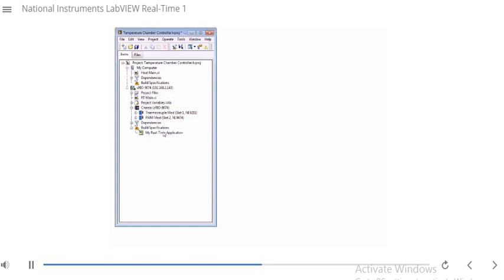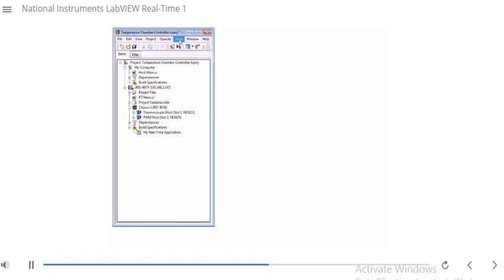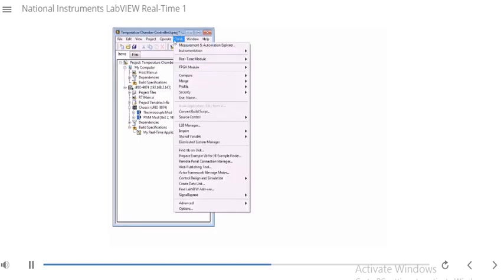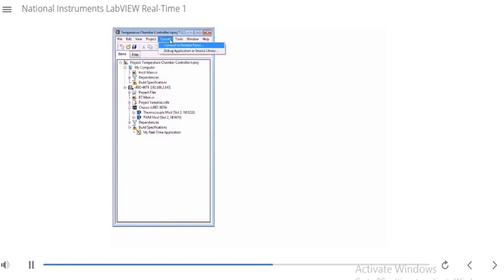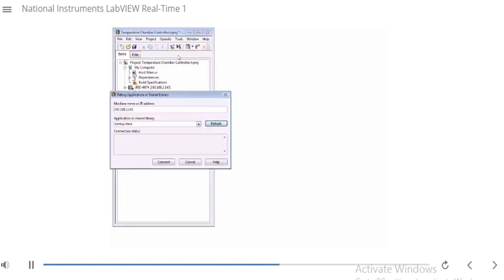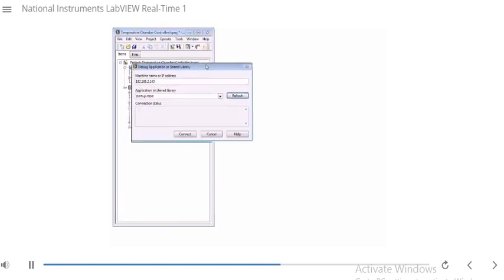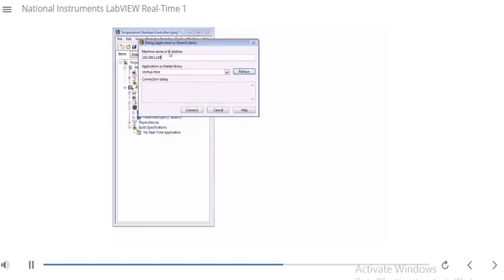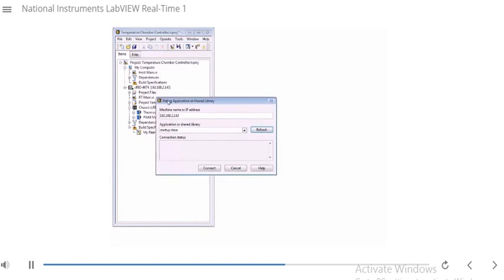Now that it's running on my RT target and I've enabled debugging, I can use LabVIEW on my host computer. I can go to Operate and then go to Debug Application or Shared Library. I'm going to select this option. Notice that it gives me this window. I put in the IP address of my RT target — that's running my RT application — and I can hit refresh.